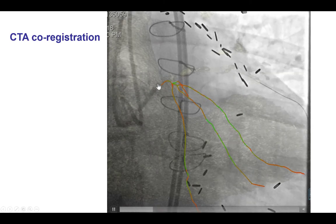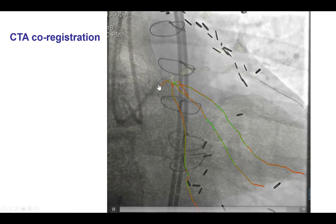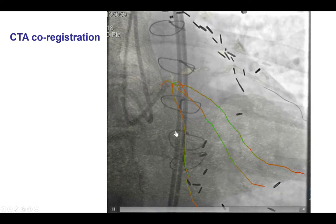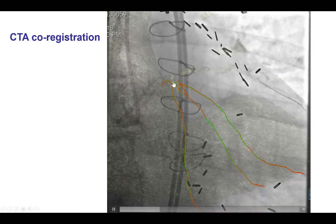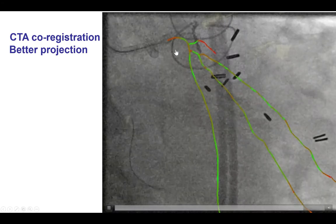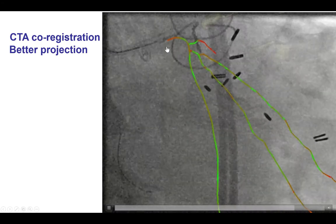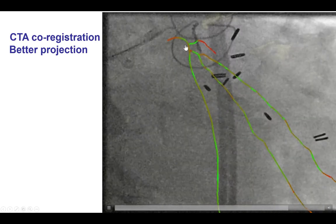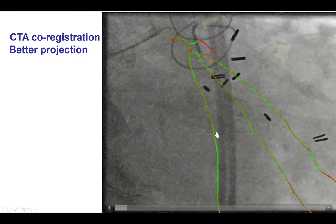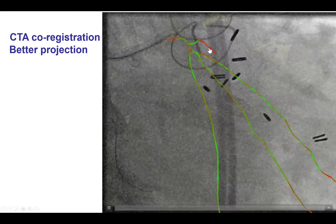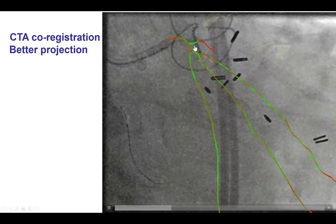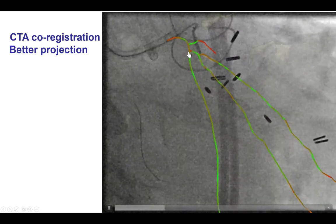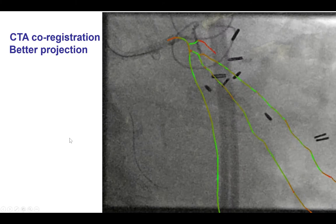We registered the angiogram and the CTA, which can be very useful allowing us to determine the vessel course. In this particular case we see that the circumflex is heading down and the Ramus is a large bifurcating branch. Once we changed the projection and went more caudal, we could see better what the problem was. In this particular view we have the least foreshortening — the green means minimal foreshortening whereas red means significant foreshortening. It becomes apparent that the problem we had with crossing is that the guidewires entered a small branch before the occluded segment, which is why we couldn't cross into the distal circumflex.